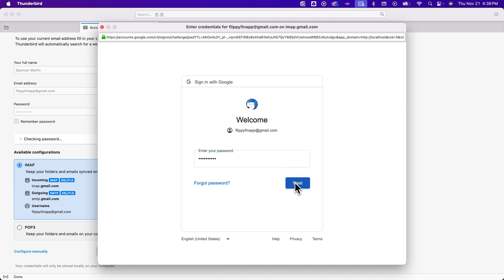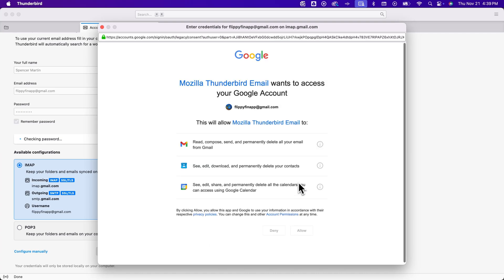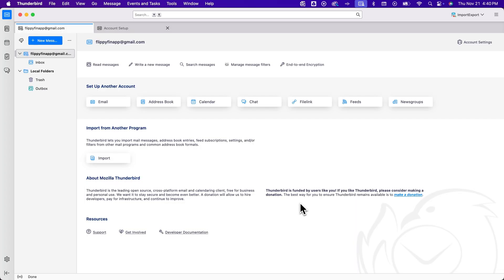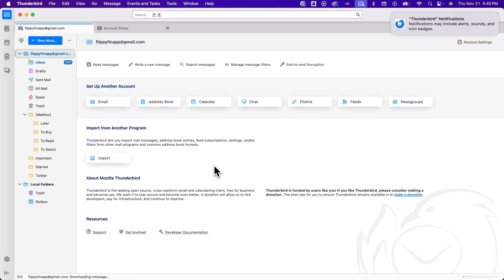So I'm going to click next on that, probably allow Mozilla Thunderbird to do all of this stuff, which is read, write, email, etc. And so we'll click allow on that. And it will take me back here. And it will put the inbox here in Thunderbird.